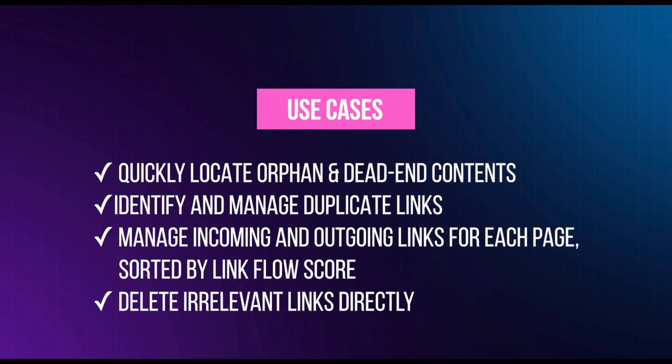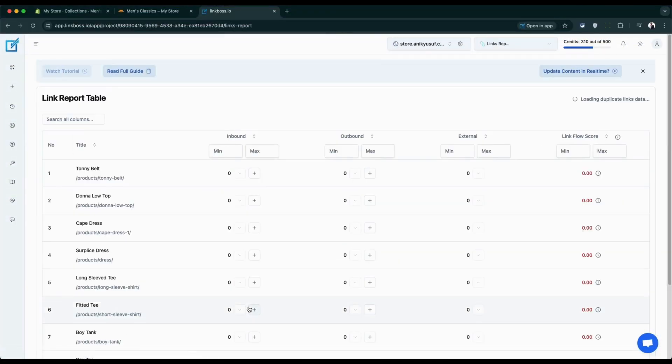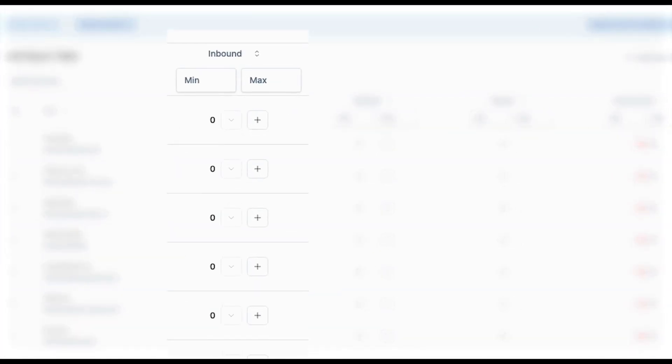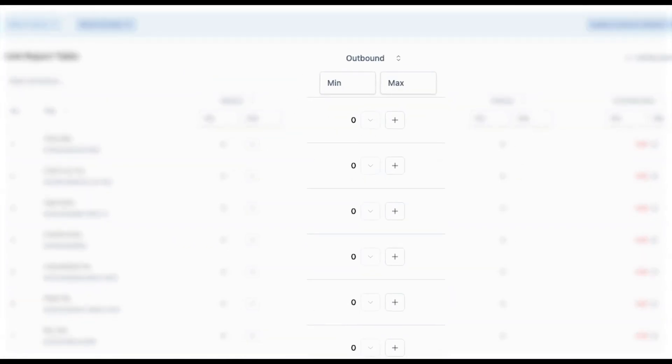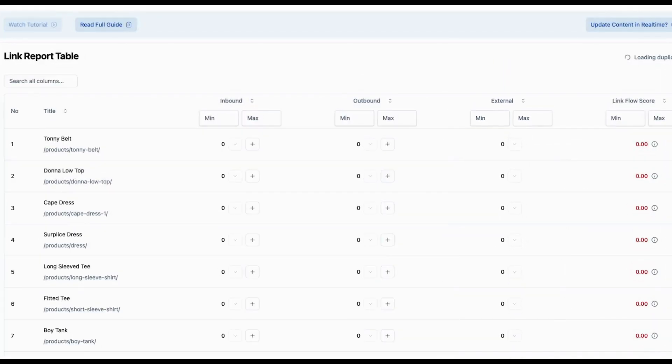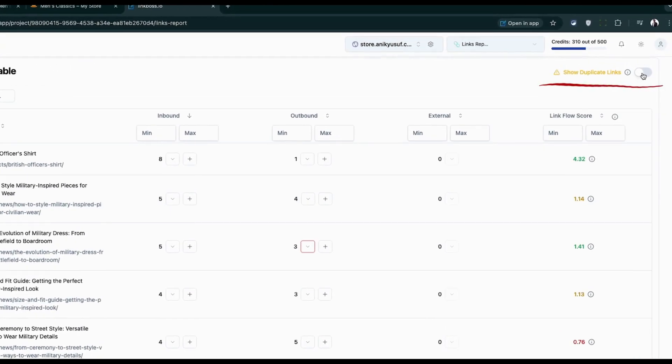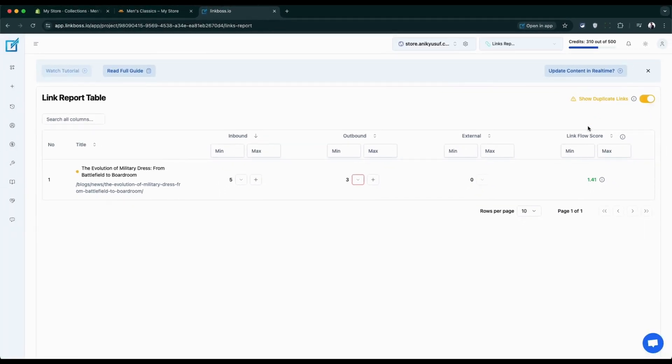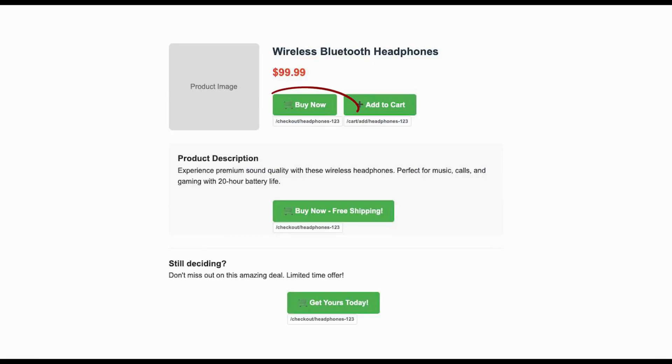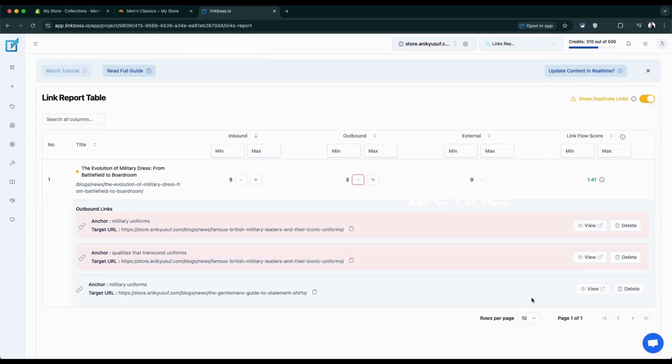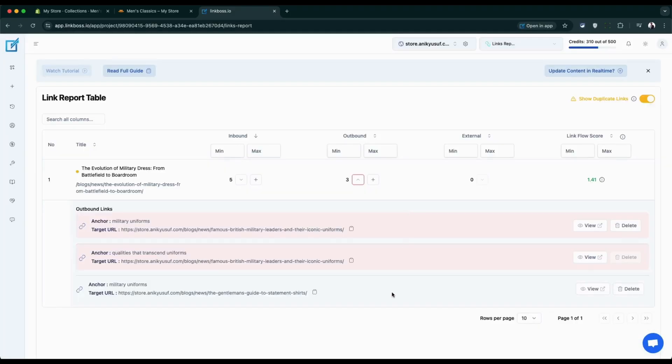The link report tool gives you a complete health check of all your store's links. The main table shows you three key numbers for each page: first, how many links are coming into the page; second, how many links are going out to other pages on your store; third, how many links go to external websites. There's also a special filter for duplicate links. This finds pages that have multiple links going to the same destination. Don't panic if you see duplicates. They're not always bad. For example, if you have buy now buttons throughout a product page, those duplicates are totally fine. This filter just helps you spot accidental duplicates, you know, when you accidentally added the same link twice by mistake.